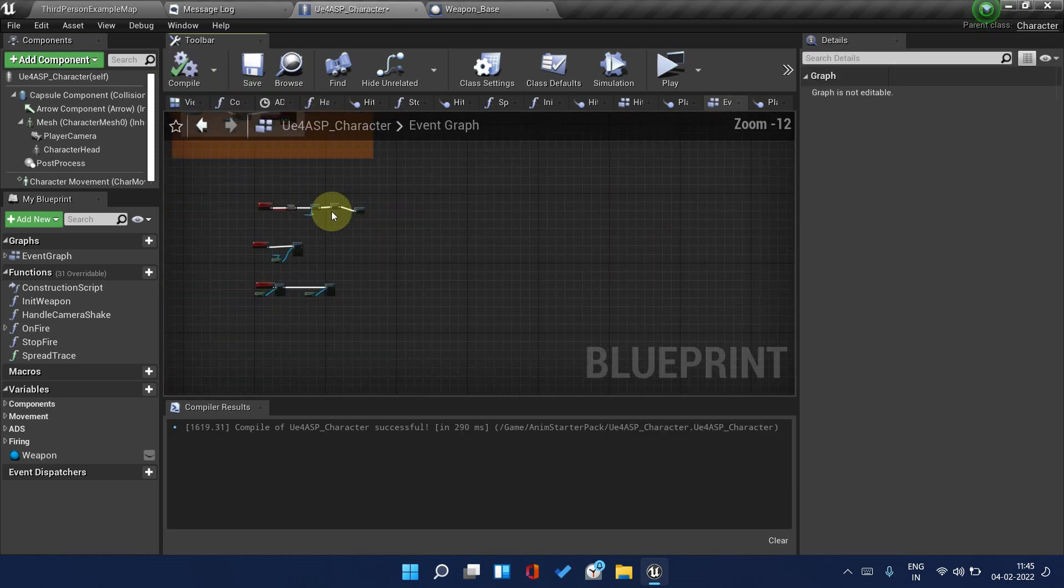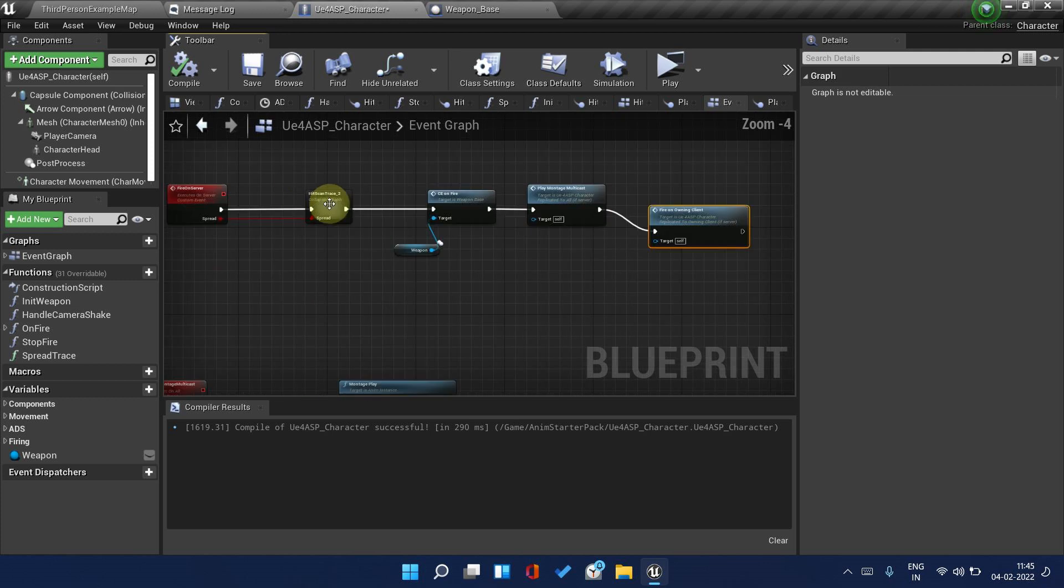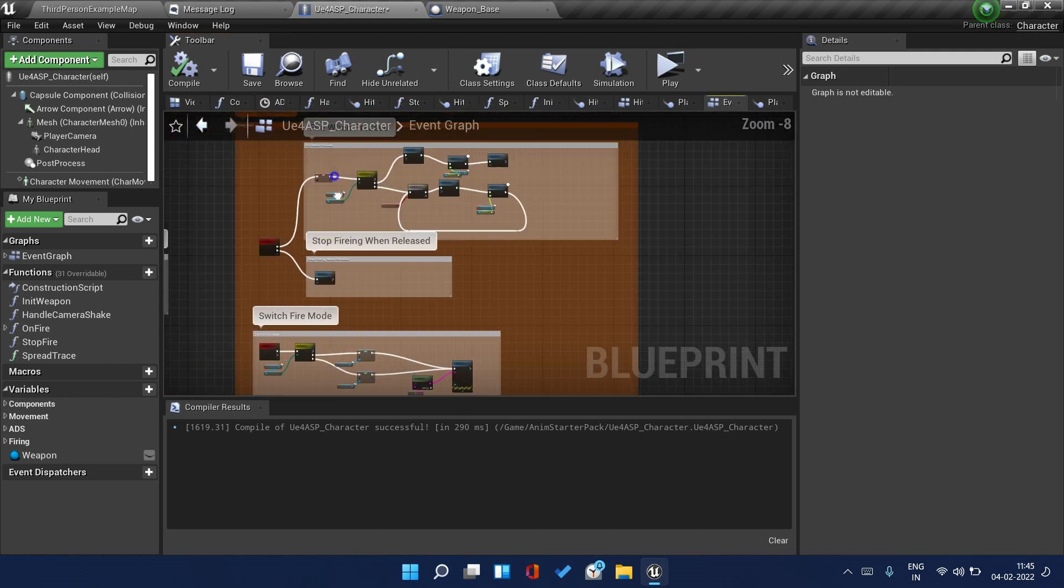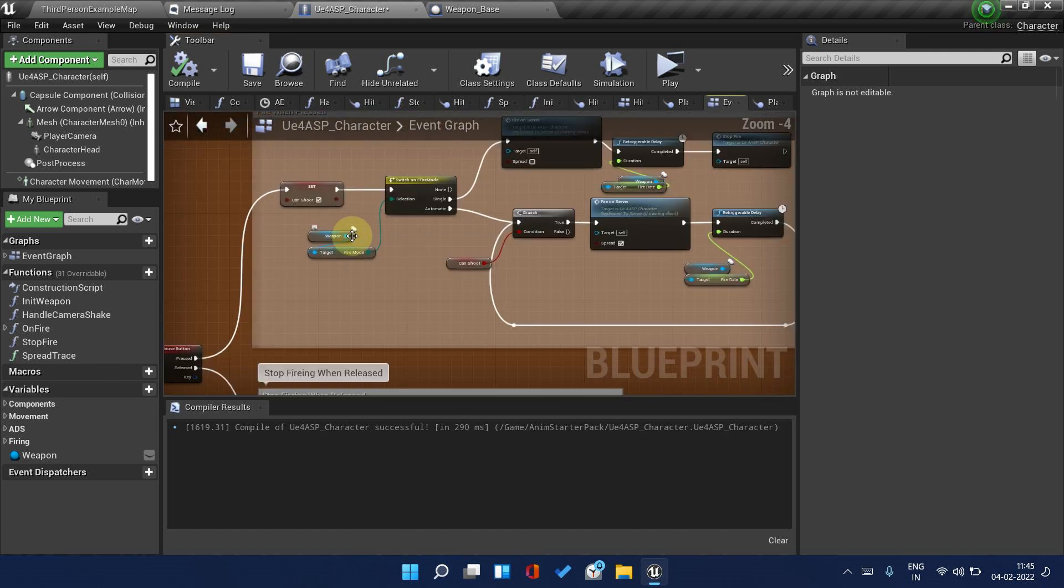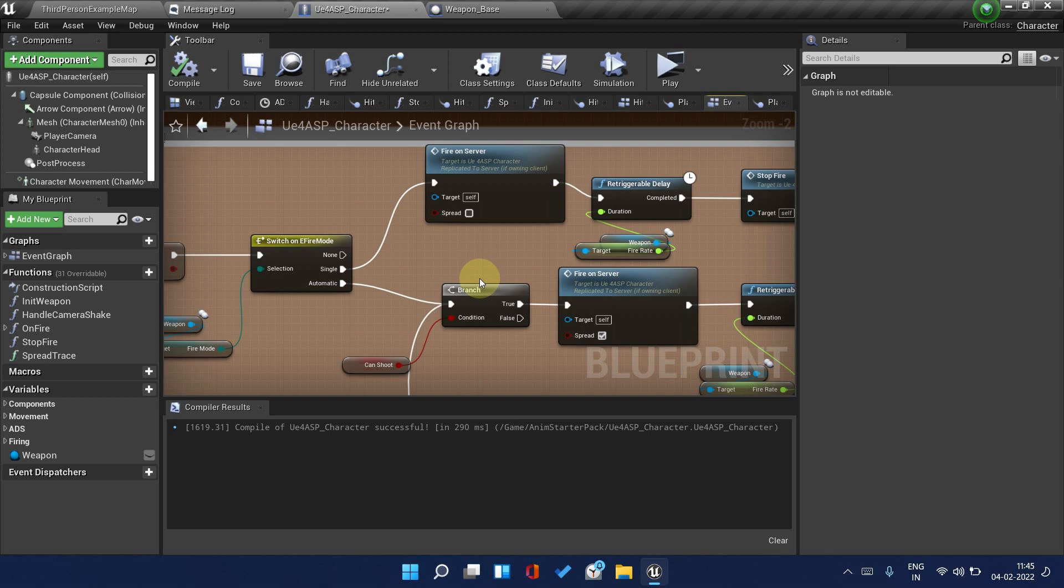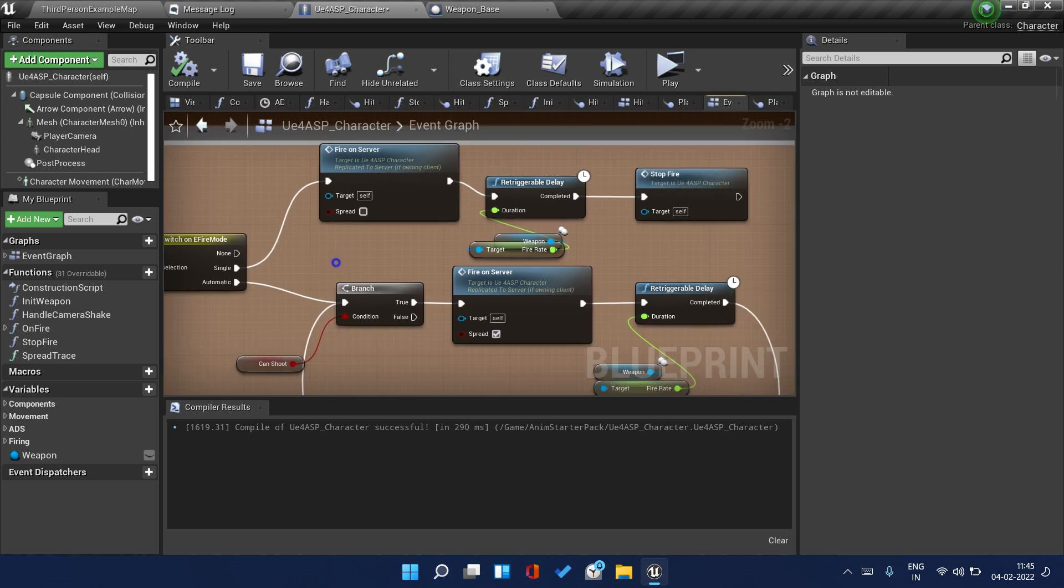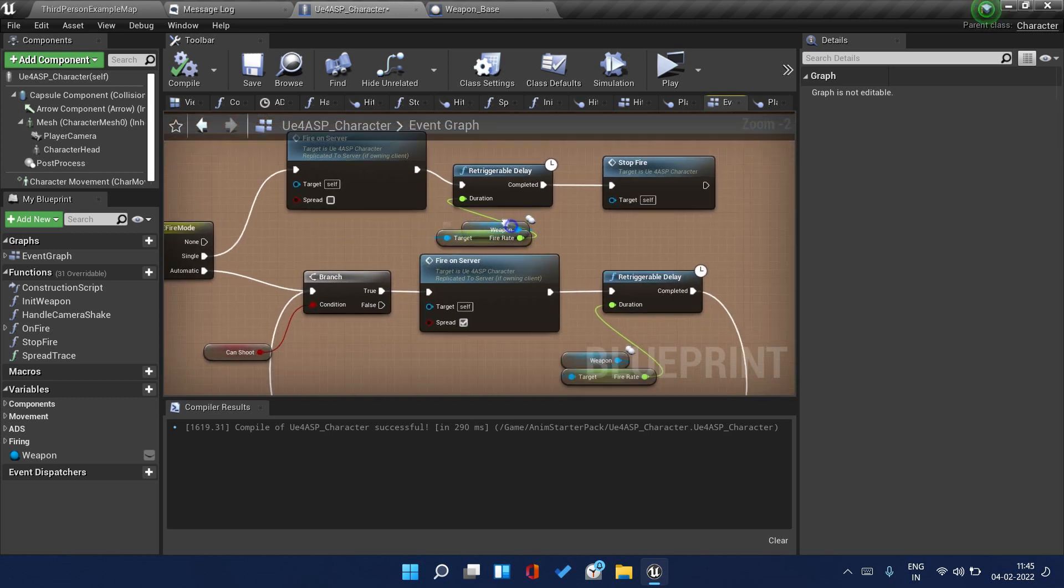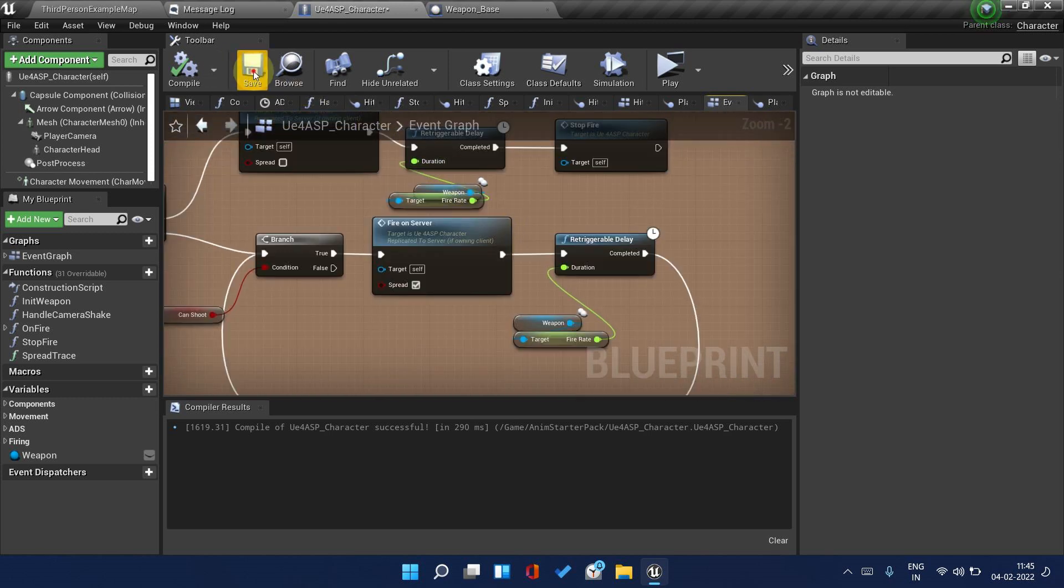We have done everything I believe. We still need to do the stopping mechanism, but else except that everything has been done.